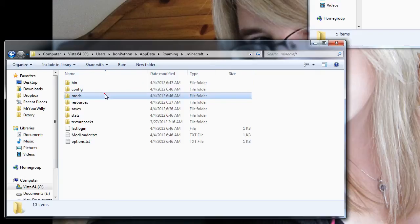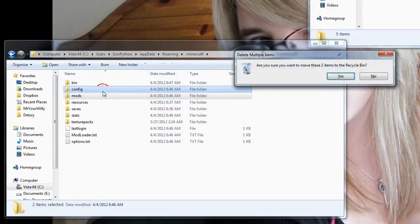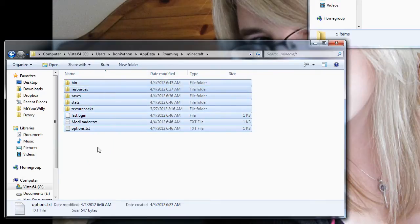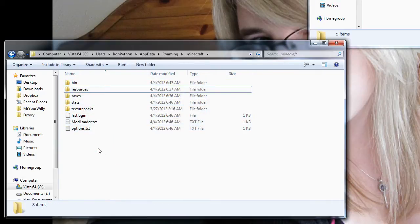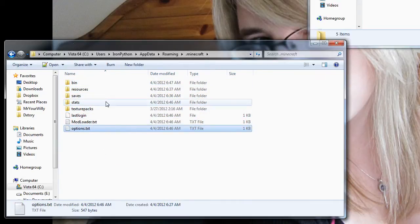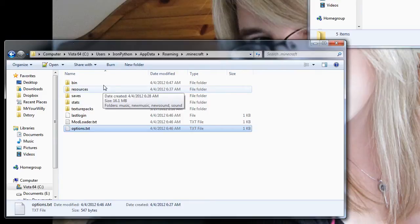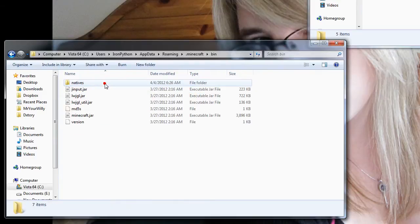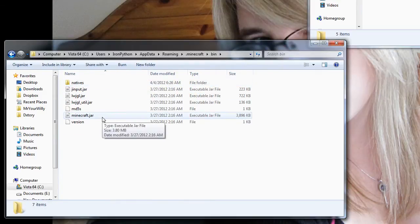Now in here, you have a couple different things. These two folders aren't supposed to be there right now, I accidentally forgot to delete them. But this is what it will look like once you open this folder on a fresh install of Minecraft.